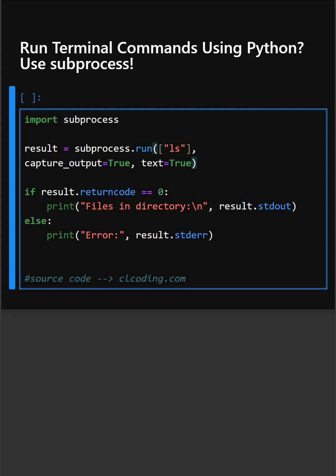Then here in the next line, we check result.return code. This means the command was successful. Then if all goes well, we print the list of files in the directory. Otherwise, it shows the error.